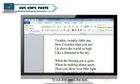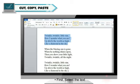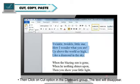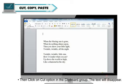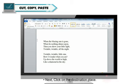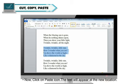To cut and paste the text, first select the text. Then click on cut option in the clipboard group. The text will disappear. Next, click on the destination place. Now click on paste icon. The text will appear at the new location.